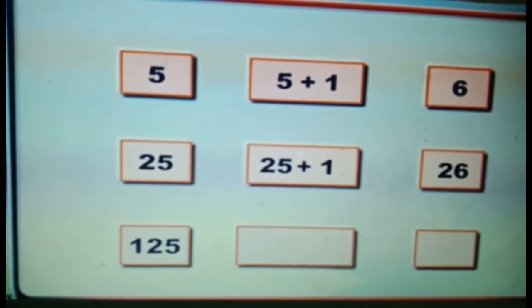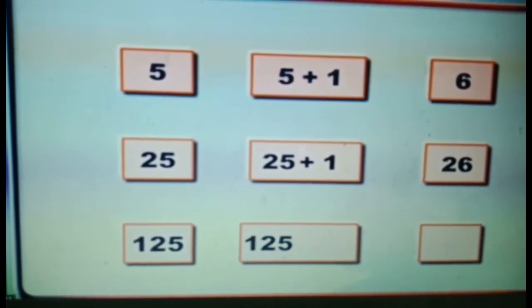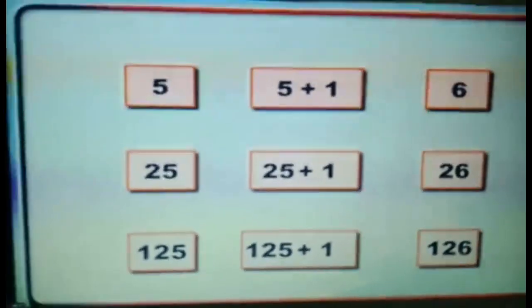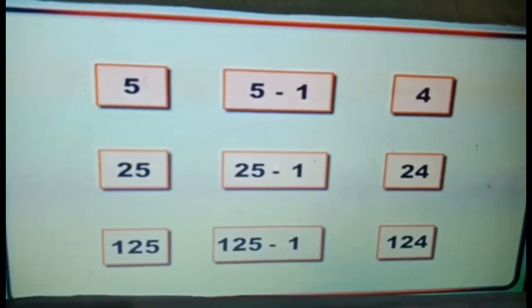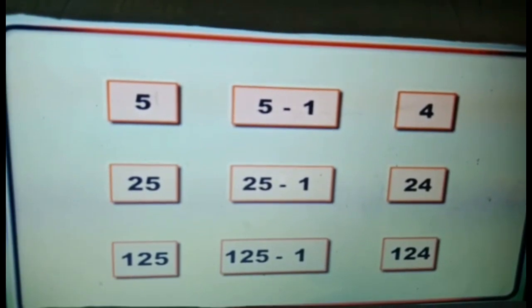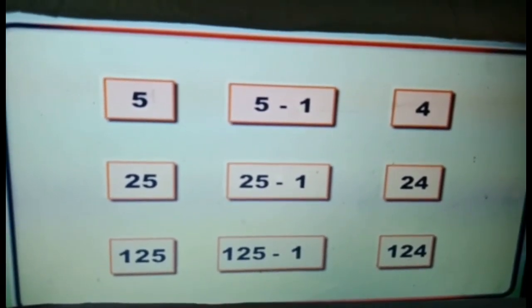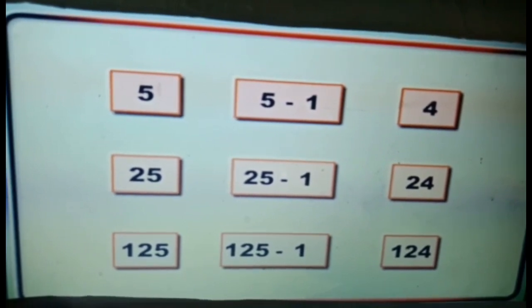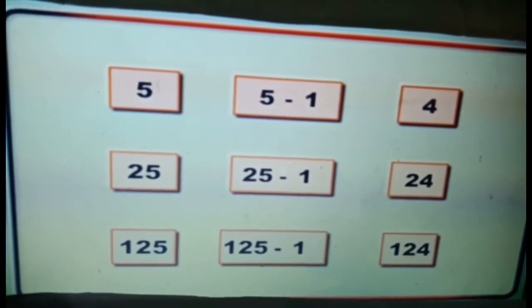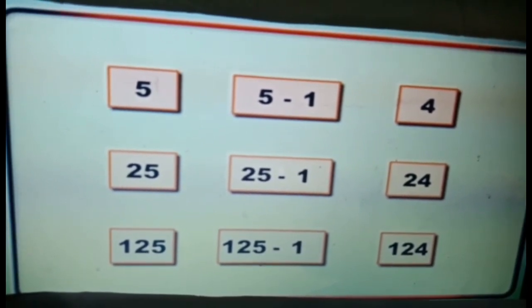Next we have the predecessor of a number. The number that comes just before a particular number is called its predecessor. The predecessor of 5 is 5 − 1 = 4. The predecessor of 25 is 25 − 1 = 24. The predecessor of 125 is 125 − 1 = 124.